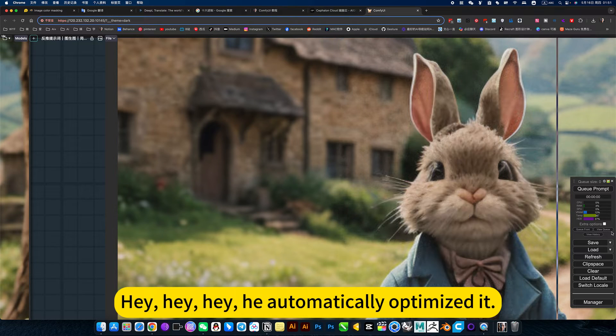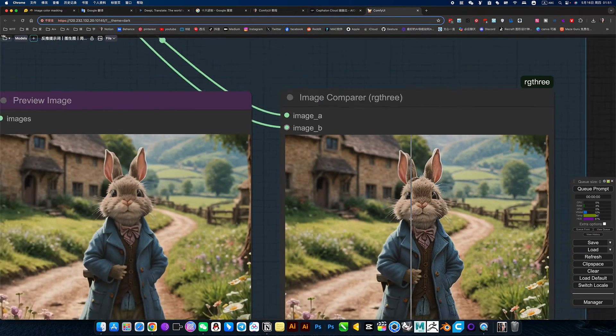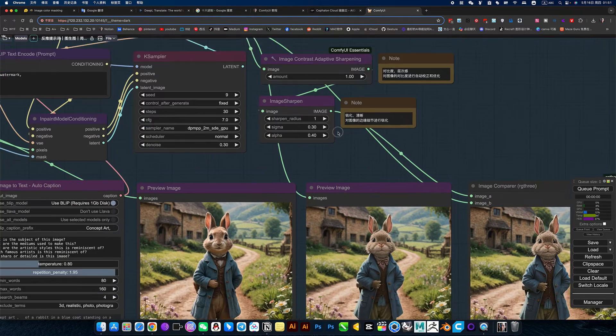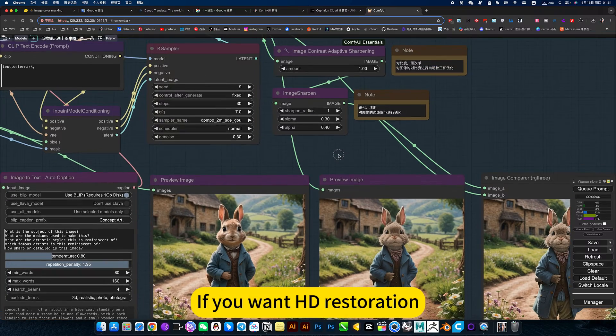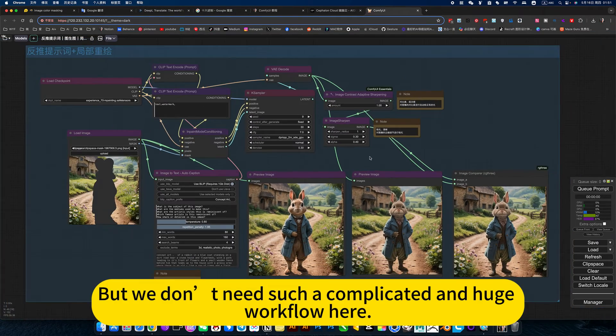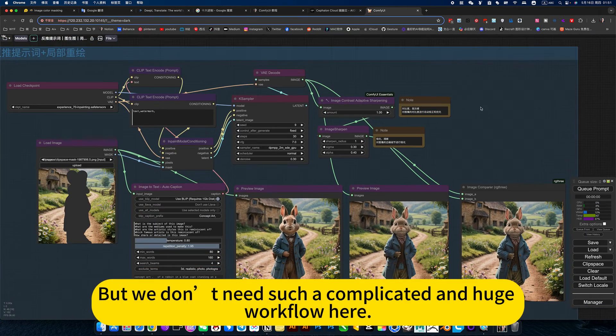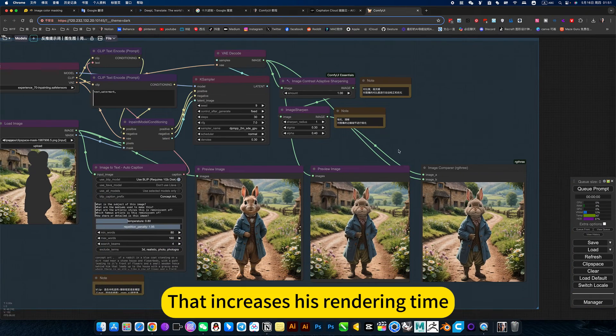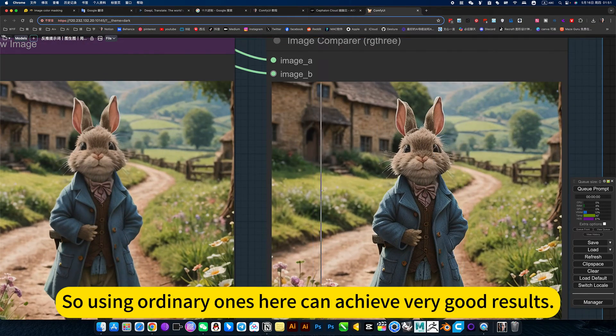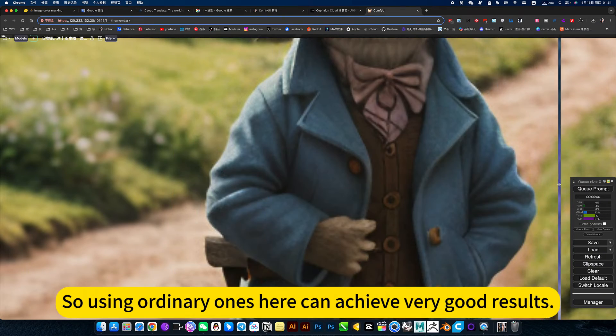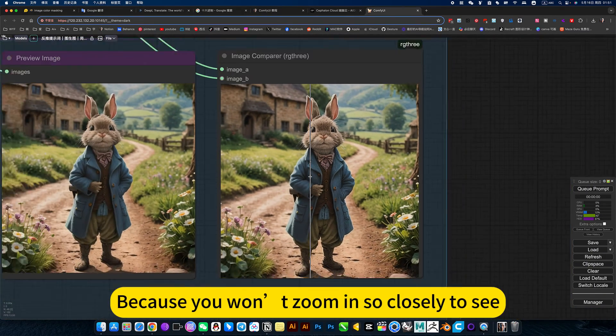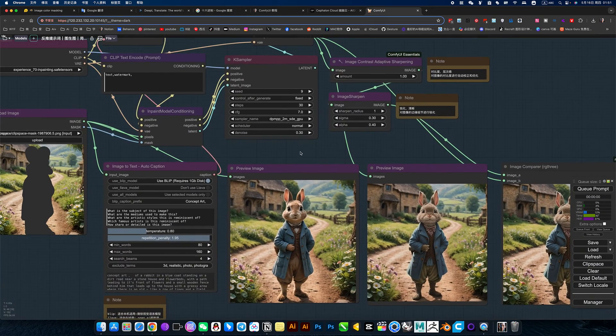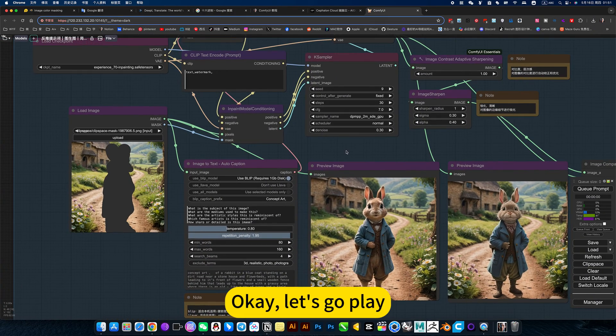Of course, this is just a simple system that comes with this. If you want HD restoration, that's another workflow. But we don't need such a complicated and huge workflow here. That increases its rendering time. So using ordinary ones here can achieve very good results. Because you want the image so closely to see. Okay, let's go play.